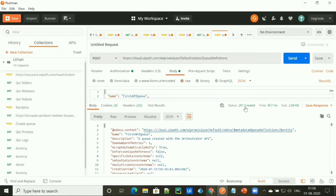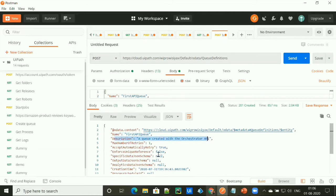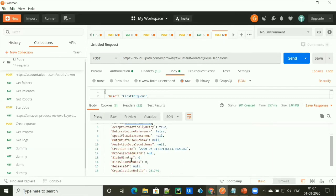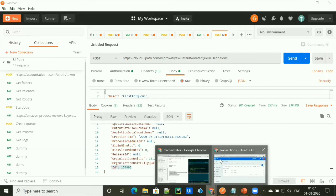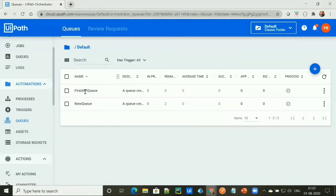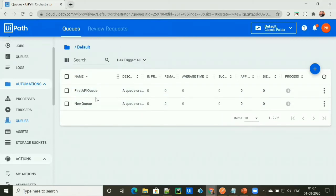Let's go ahead and send the request to the server to create a queue. The response is 201, which means created, and our queue has been created. In the response, you'll find the name of the queue that we passed and the description of the queue. Let's check in the Orchestrator for this queue — here you can see our 'First API Queue' has been created through the API call.